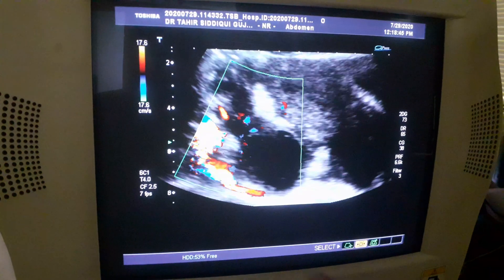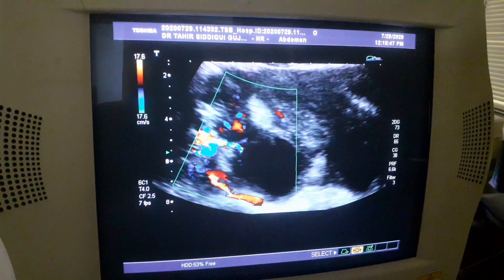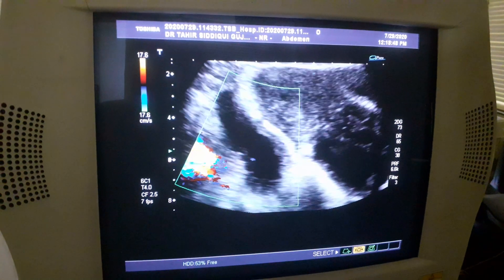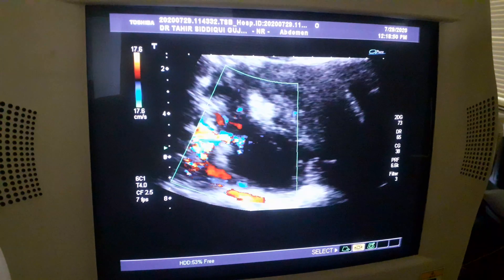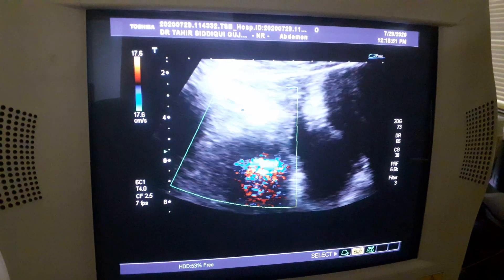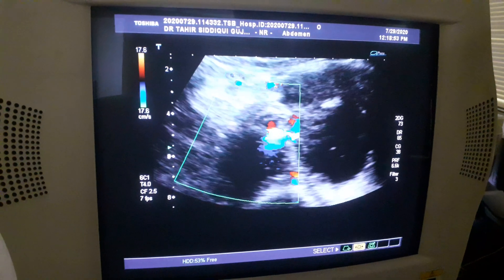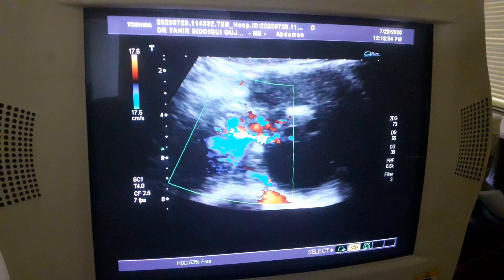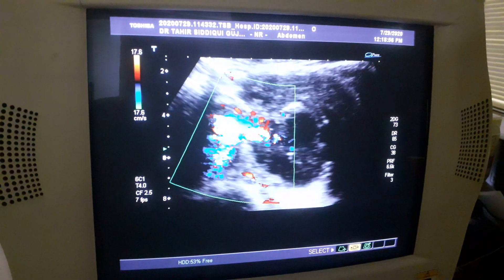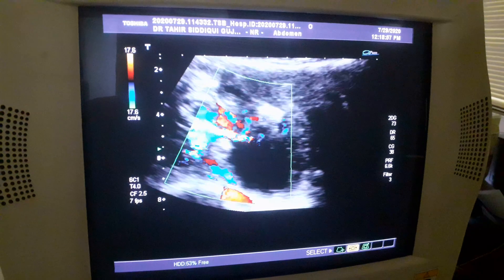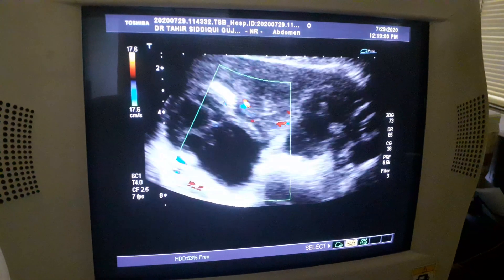You are seeing the ovarian and iliac vessels up here — iliac vessels. This is the right side landmark for the identification of the ovarian.